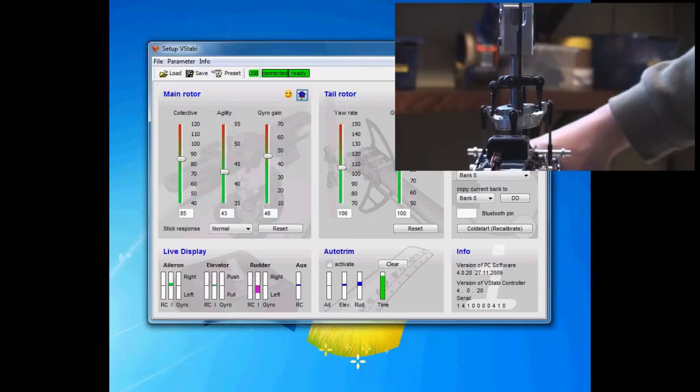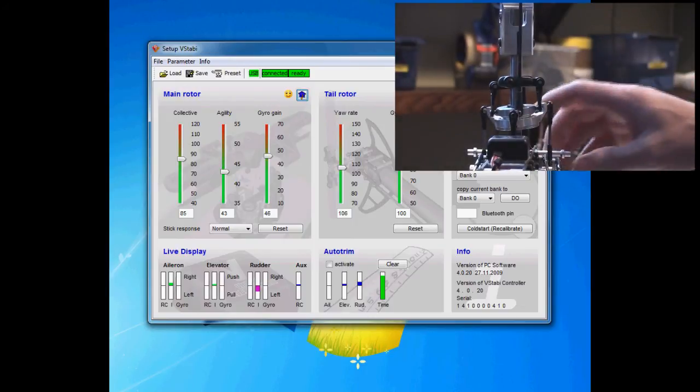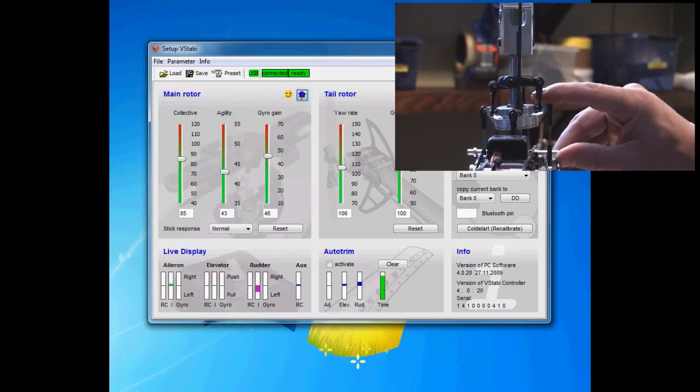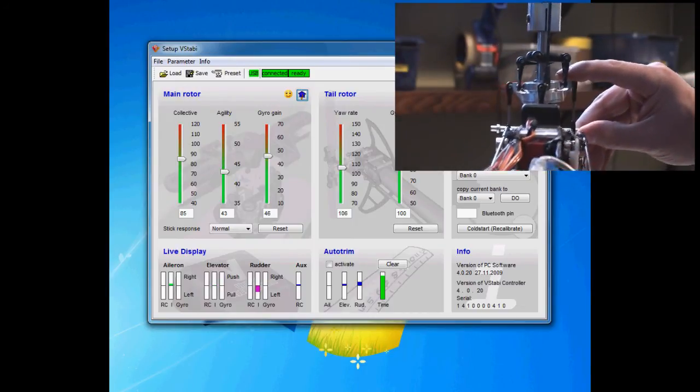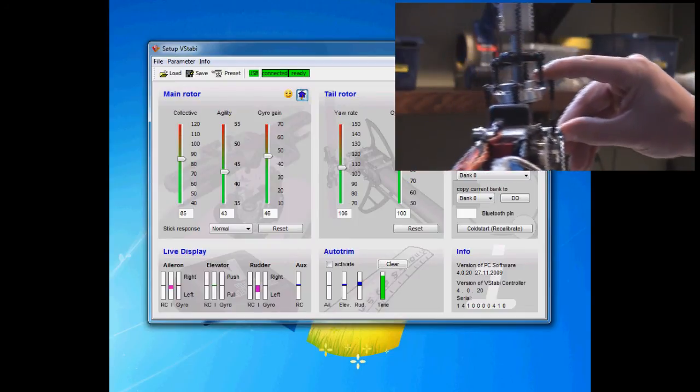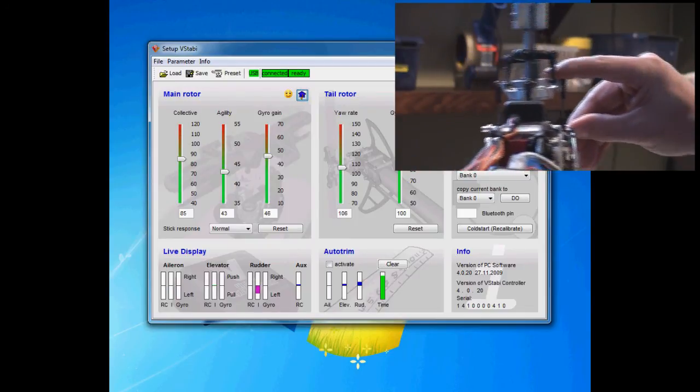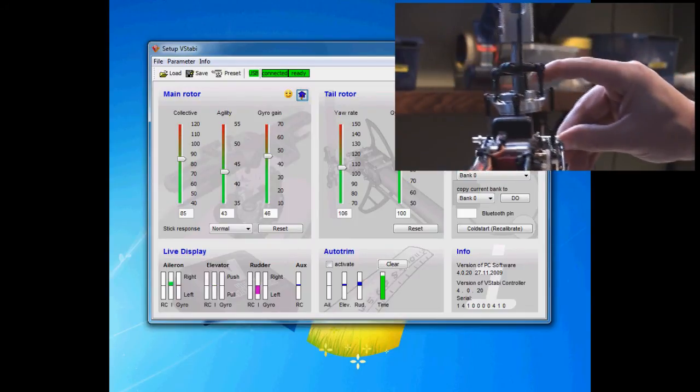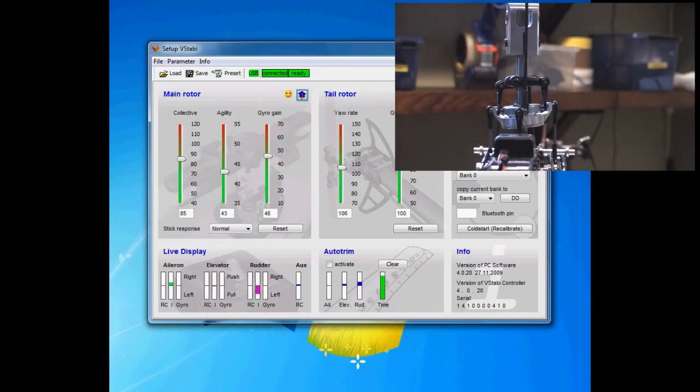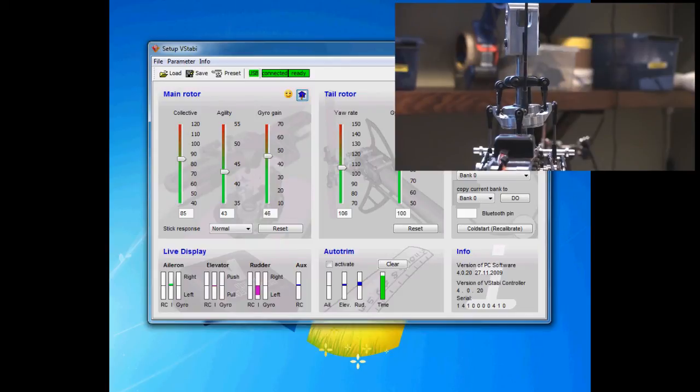And it counteracts the movement. It's very easy to miss sometimes, but what you can do is put your finger on top of this swash so you can actually feel it going down, up, down. It's easier to feel than to see sometimes because the servos are wiggling a bit when you move the helicopter.